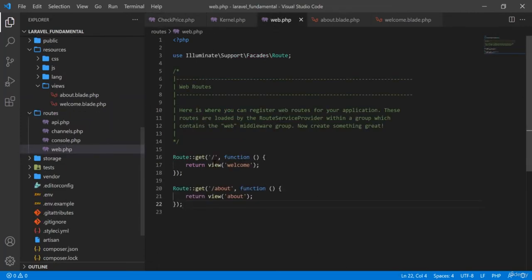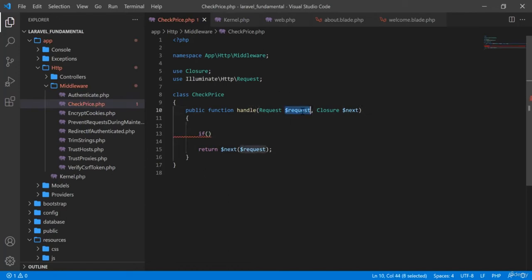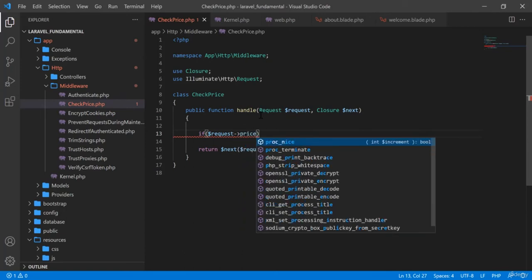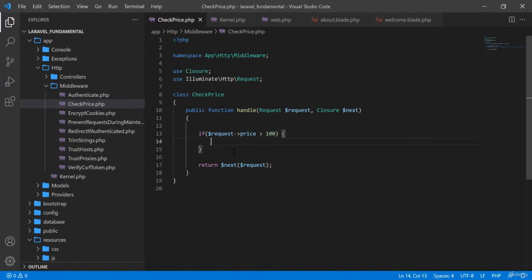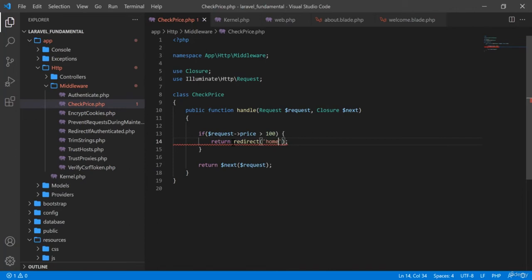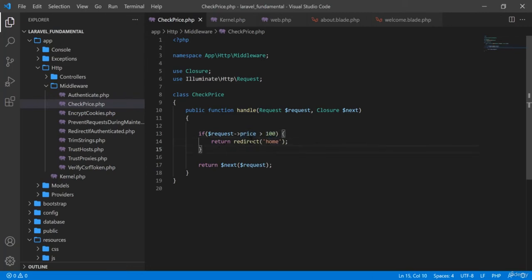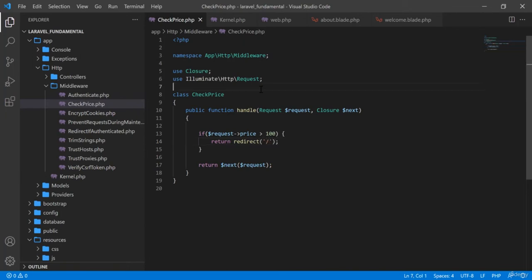Now I will show you how to check something in middleware. I am going to write: if the request has a variable 'price' and the value is greater than 100, then return a redirect to the home route. So if there is a 'price' variable in the request and its value exceeds 100, it will redirect to the home page.